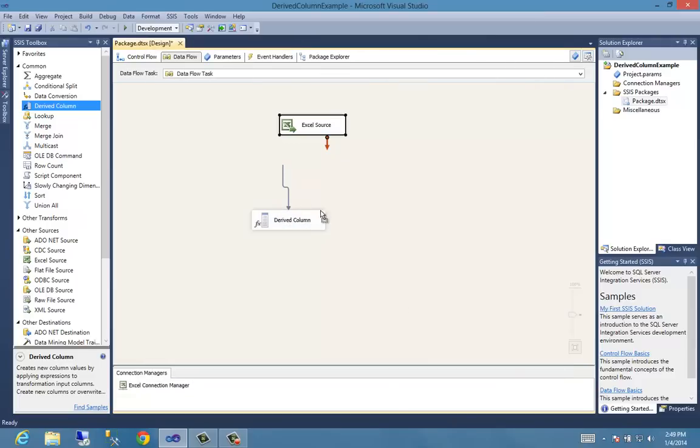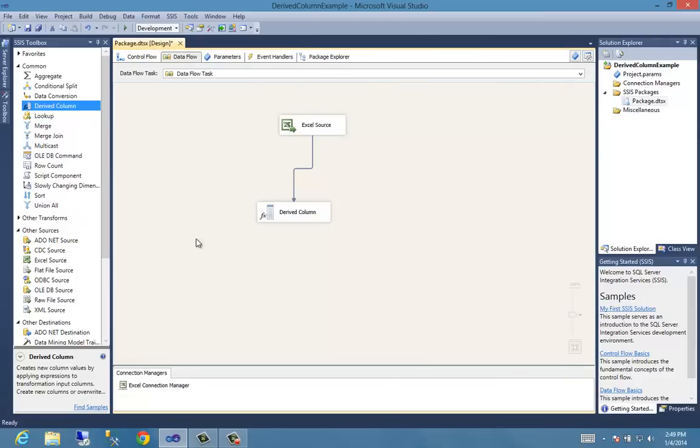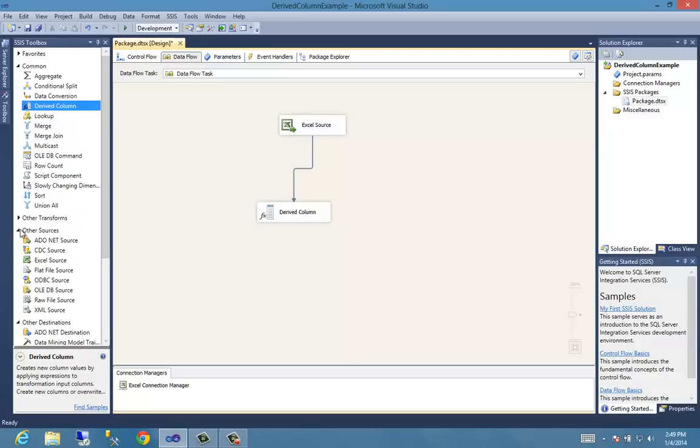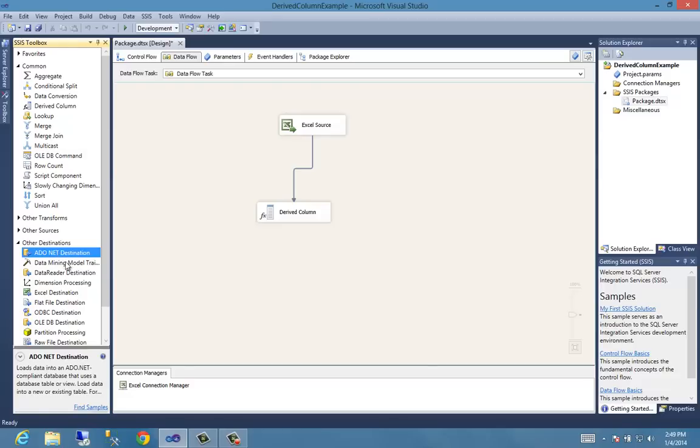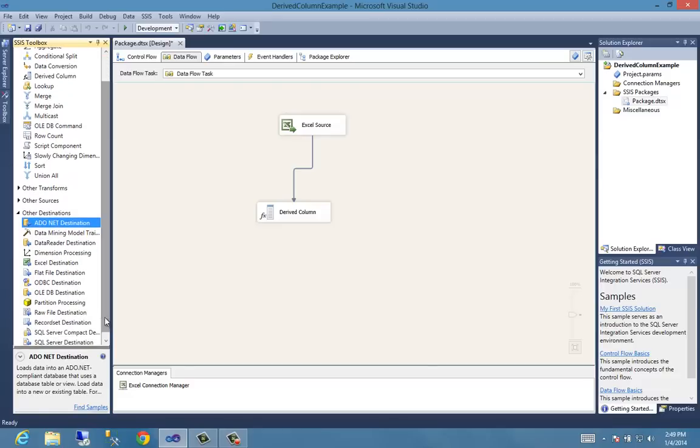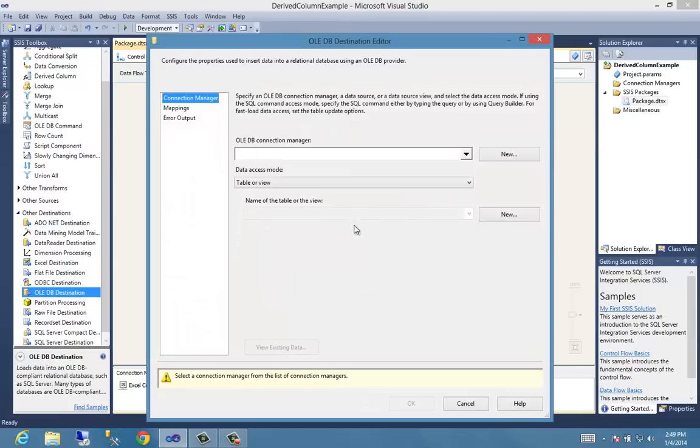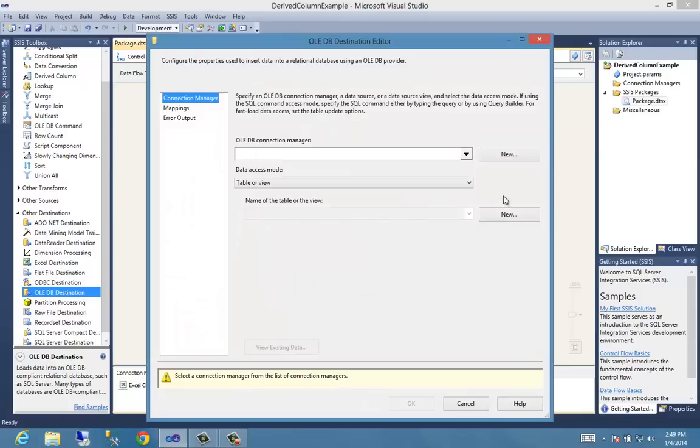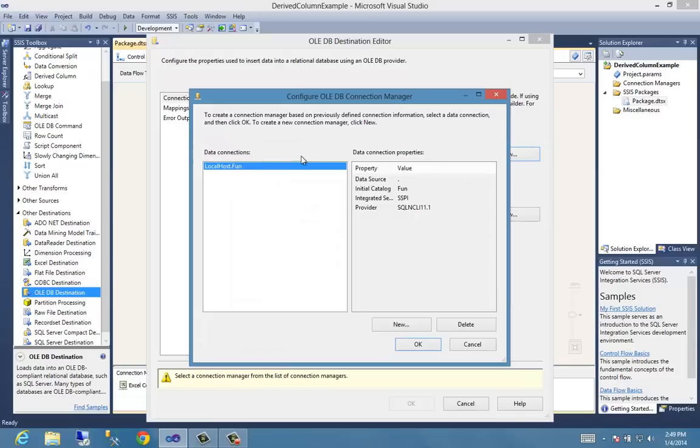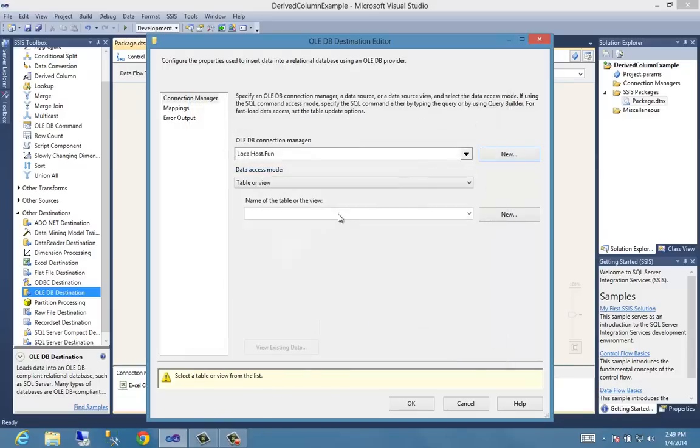Now we need a destination. So let's drop an OLEDB destination. That is our SQL destination of choice. We'll drop in our constraint. We'll click on our editor. Now we need a connection. So we have one, localhost fund there. That's the name of my, this localhost is a database, fund is the table. That's great. We can use that.